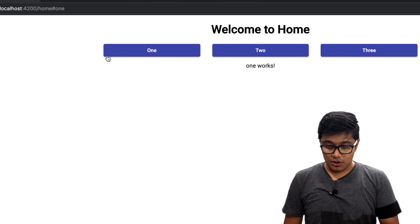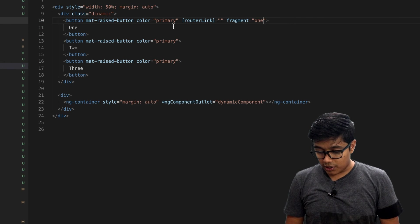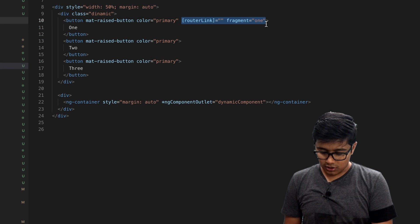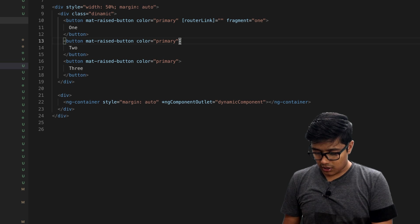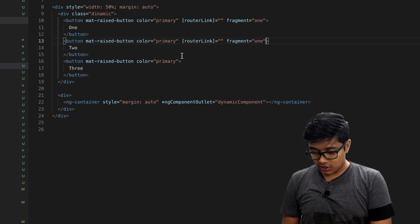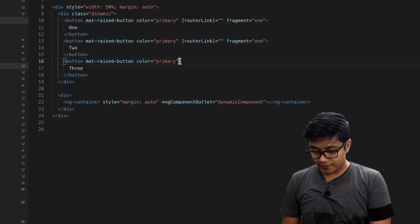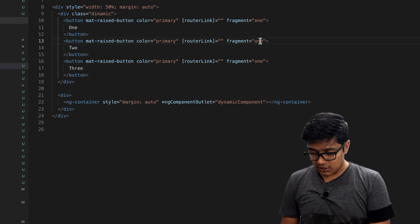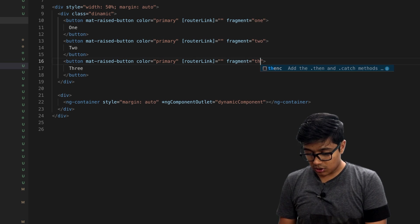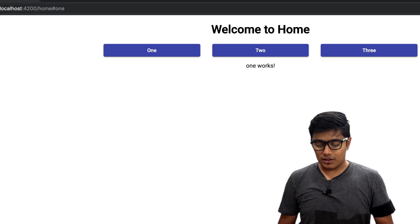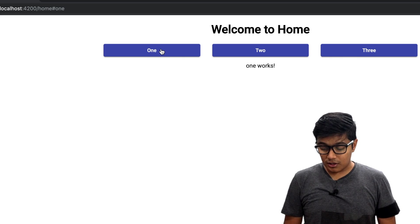We'll copy this link, not copy the routerLink, and paste it here. We'll change this to two and three. Now as you can see, the work is completed.